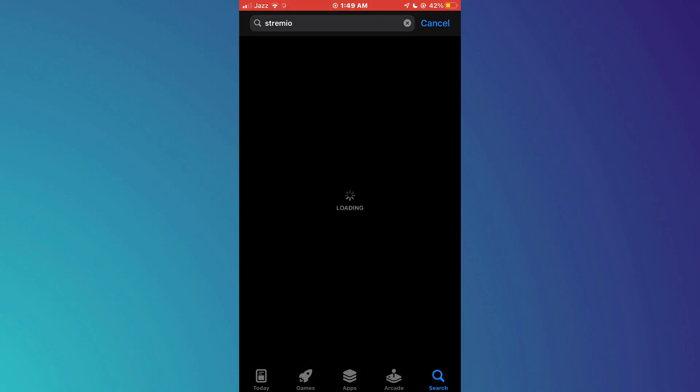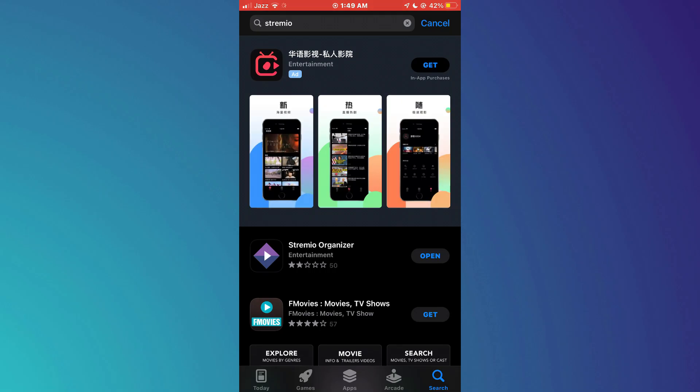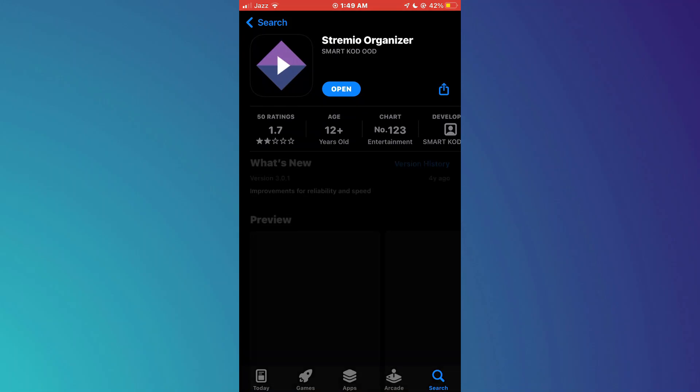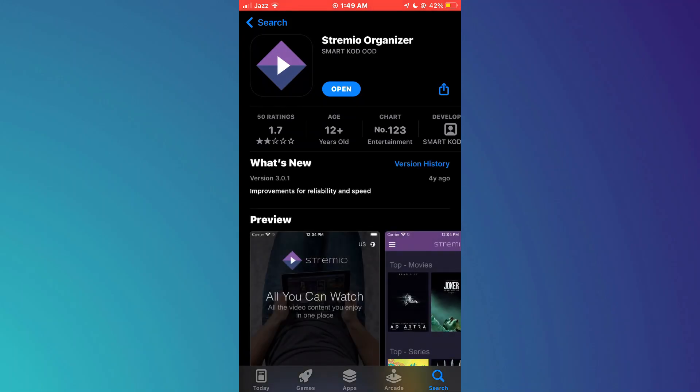Now, search for Stremio in the top search bar and give it a go. After searching, you will see the Stremio app appear in the search results. Make sure to install the app by tapping on the Download button next to it.